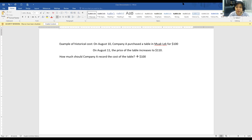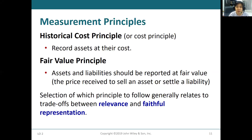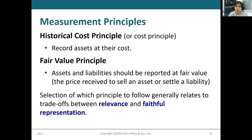Another principle is the fair value principle. The fair value principle says assets and liabilities should be reported at fair value — meaning the price received to sell an asset or to settle a liability. This principle normally applies to securities, such as bonds or stocks. When we purchase or sell bonds or stock, we should report it at the market price — the fair value.